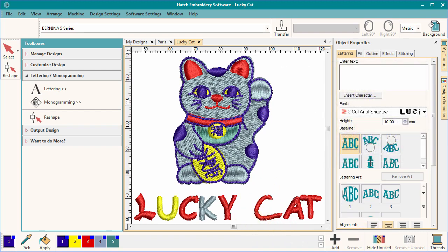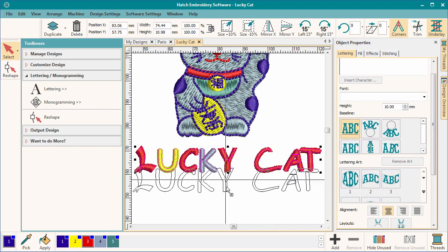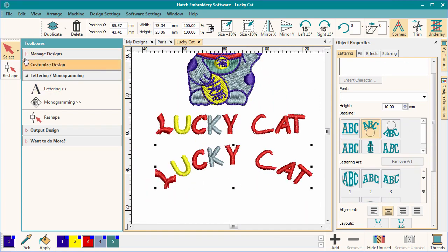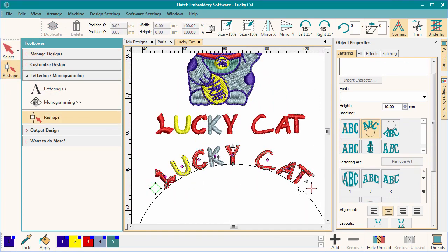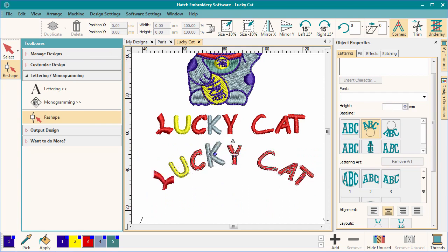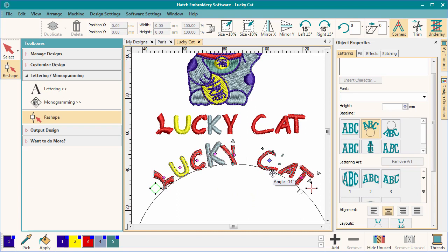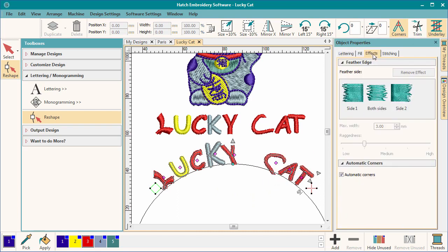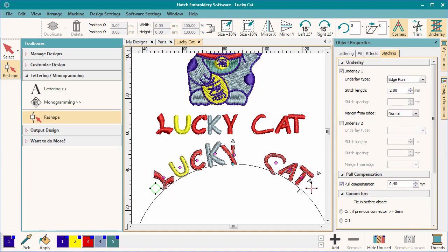The benefit of keeping all the lettering on a single baseline is that we can manipulate the baseline and use the reshape techniques we learned in the earlier videos. I hope this has helped. For the next video, we'll talk about some of the other tabs in our lettering property box. Stay tuned.